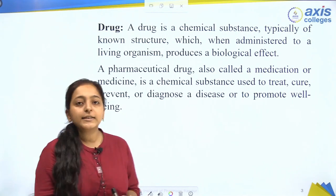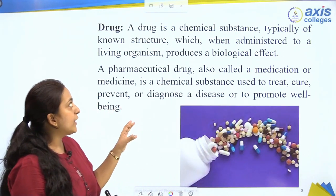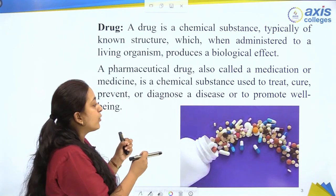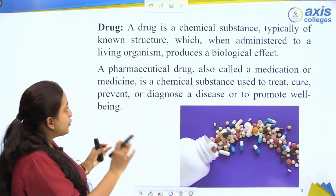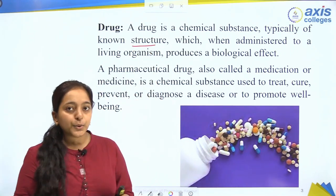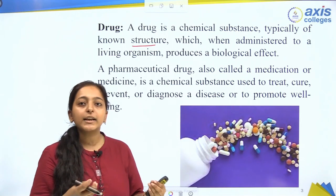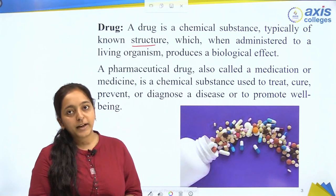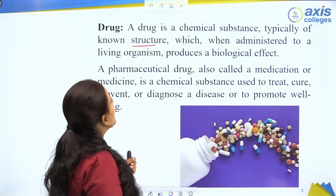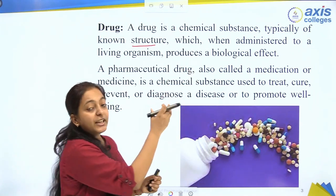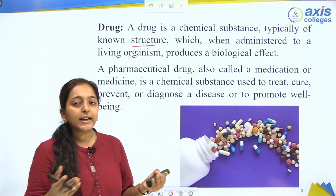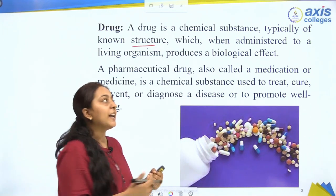The next topic is Drug. A drug is a chemical substance. One important thing you need to know about it is its structure. When you have a structure known, you can understand in which way that particular drug will enter your body and produce physiological actions — the biological response produced in a living organism.